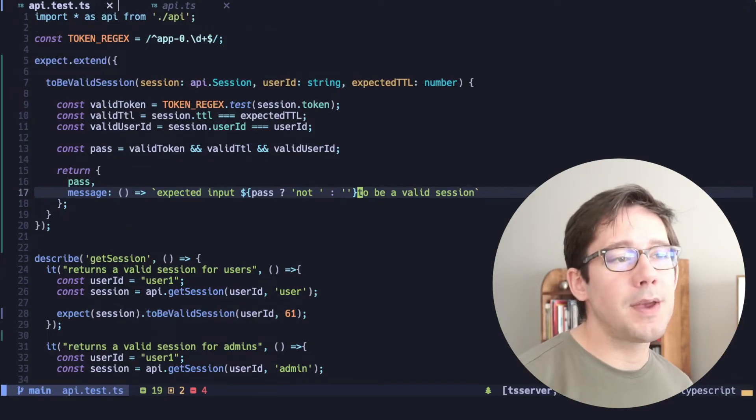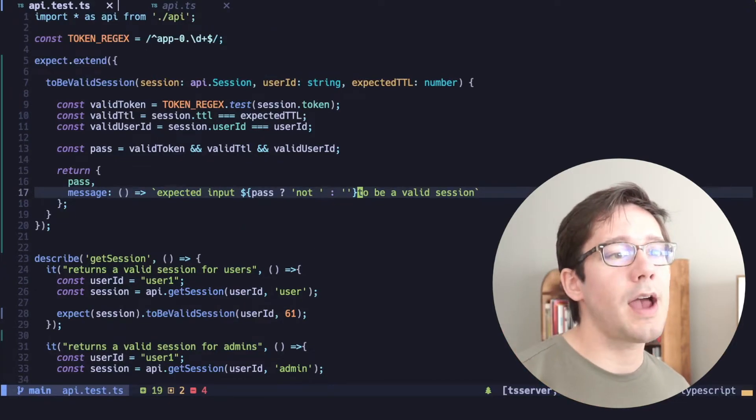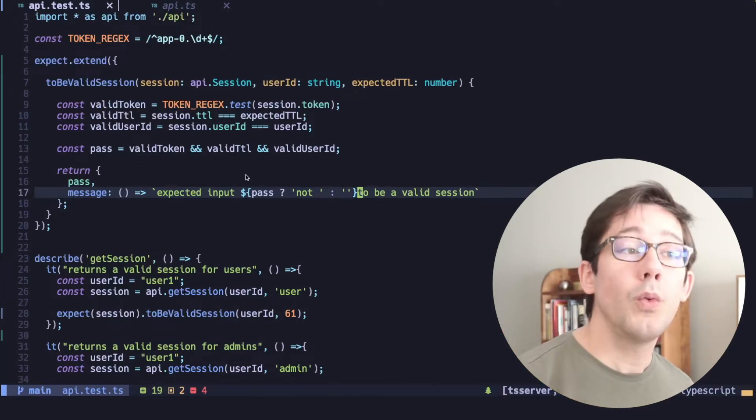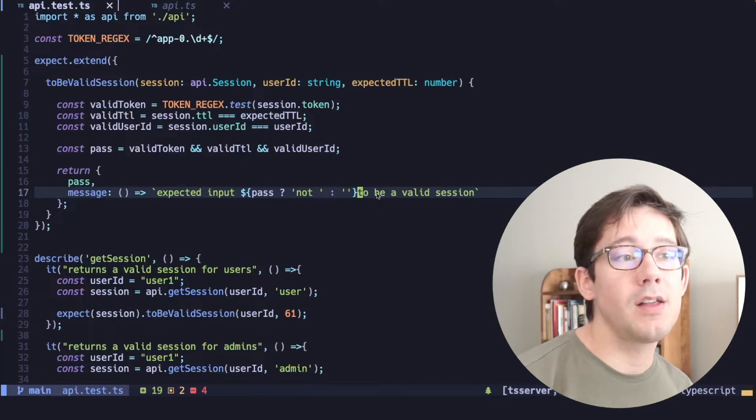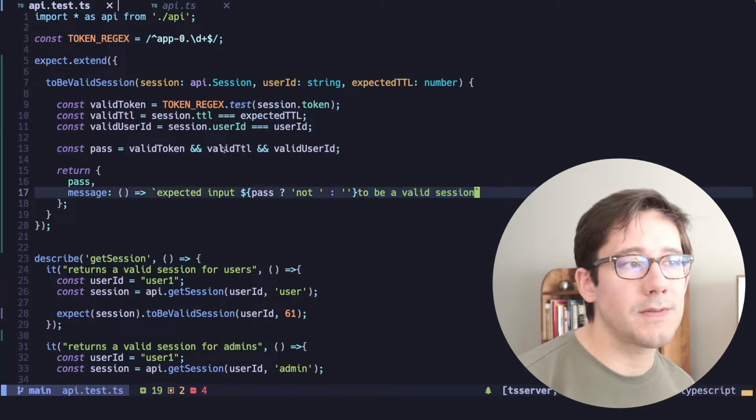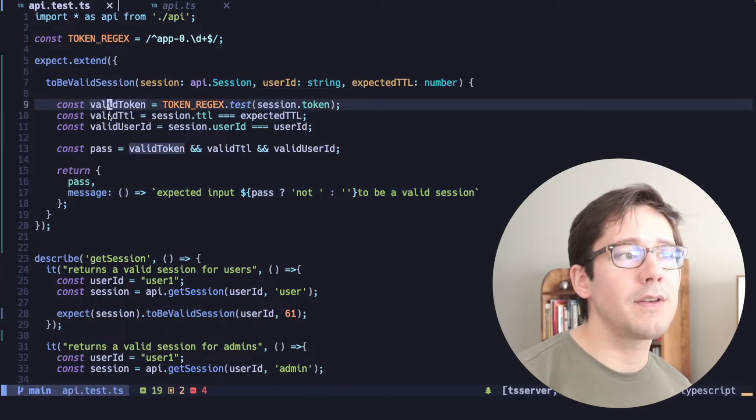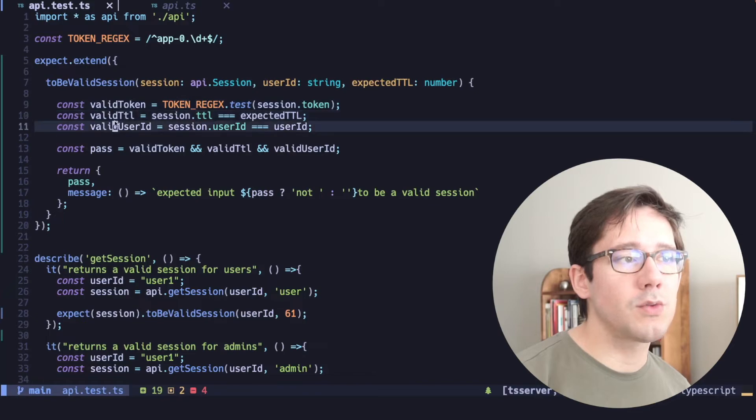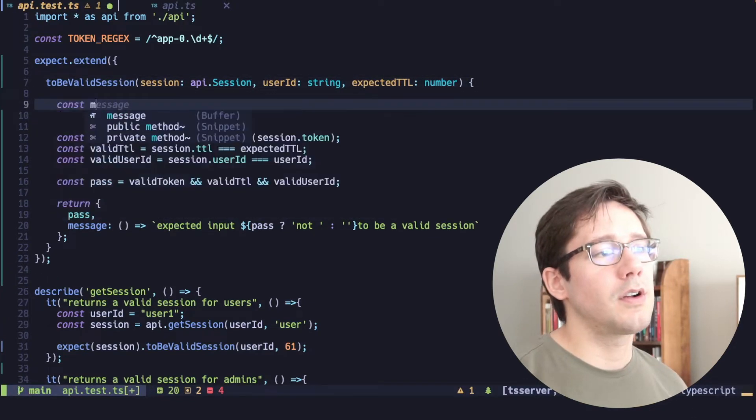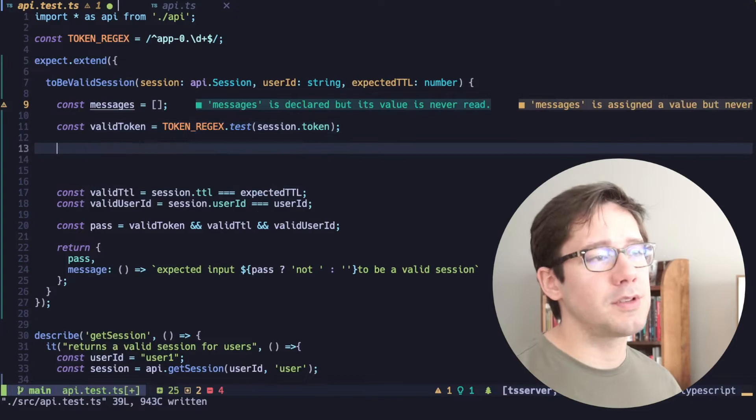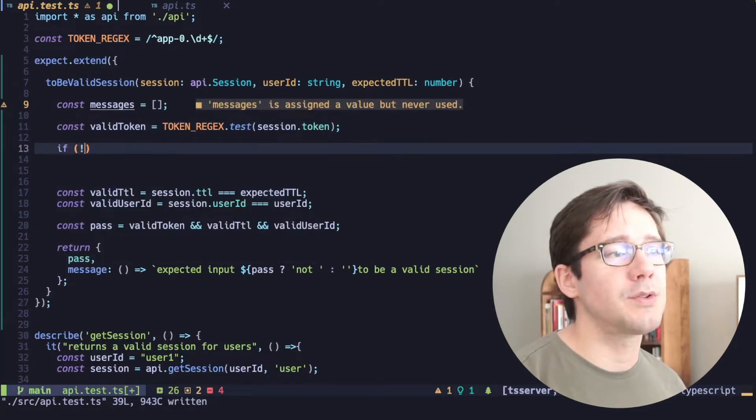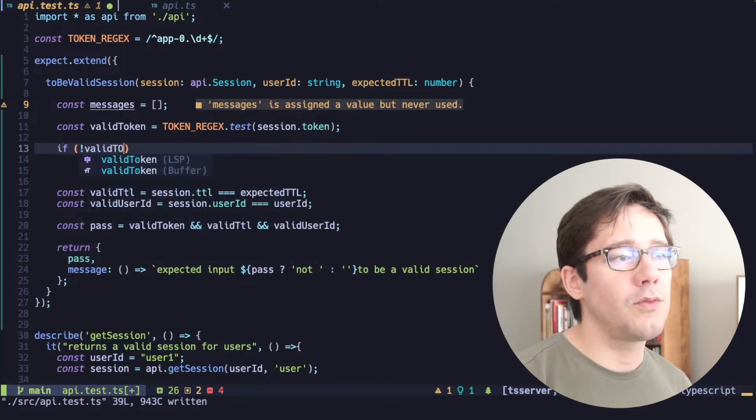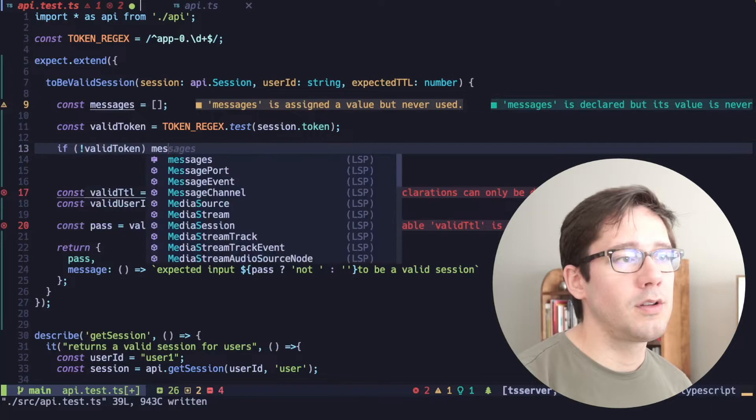Now, one thing we could do to make this a little more useful is to actually show which of the fields caused the test to fail in the case where the test does fail. I think first of all, we're going to need some kind of error for each one of the possible values. So I'm going to start a messages array here at the top. And what we can do is after each one of these, we'll add to that message array. So we can say, if we don't have a valid token,